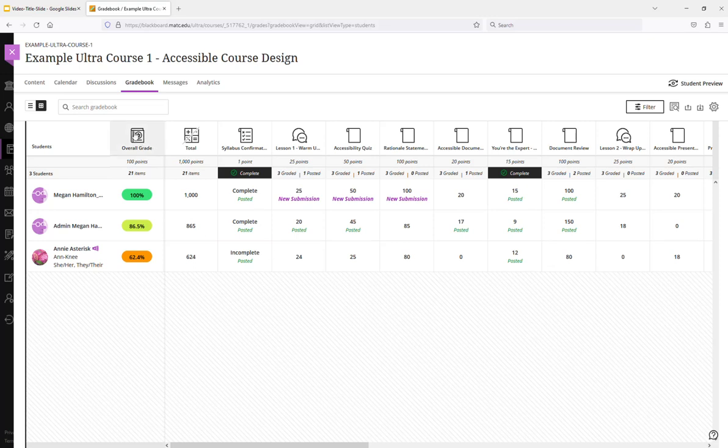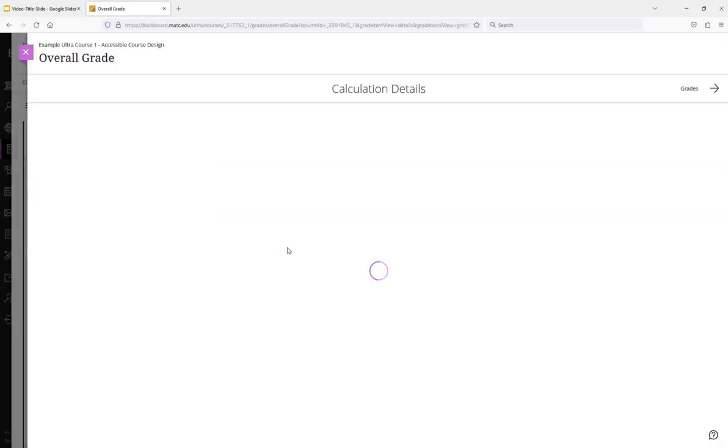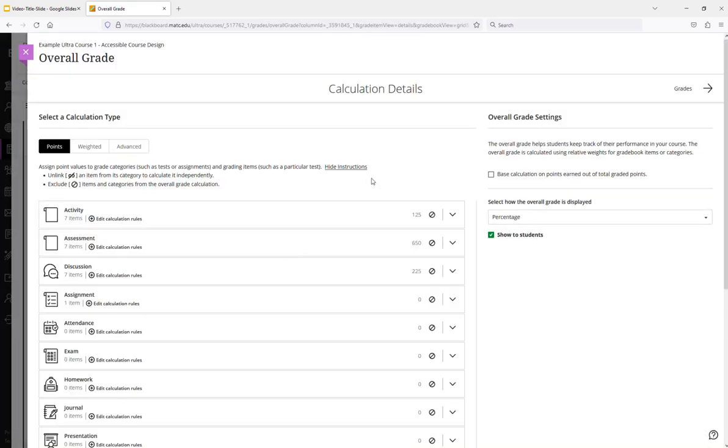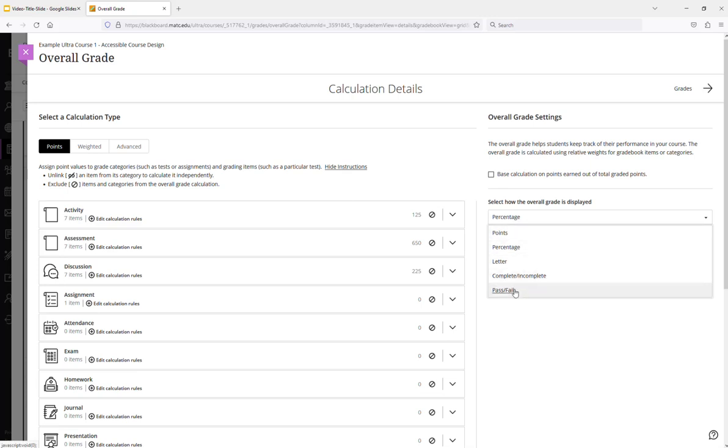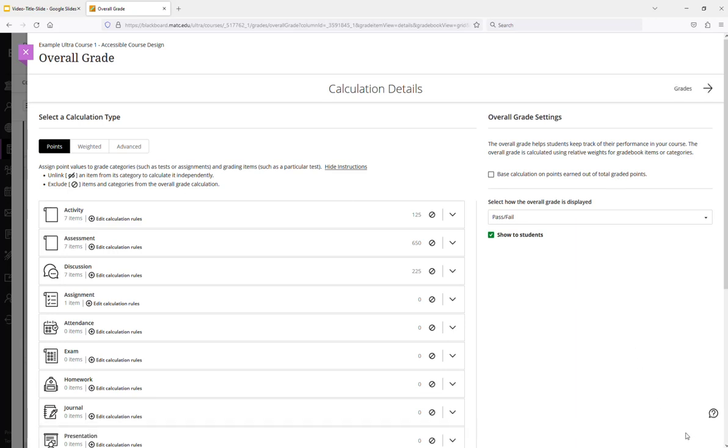Let's do the pass fail assignment to the overall grade column. I'm going to click edit. And under this page I'll click the drop down menu to choose how I want grades to be displayed. I'll choose pass fail. And right now I'm creating a calculation based on a non running total. So it's going to be superficially low. I'll click save.